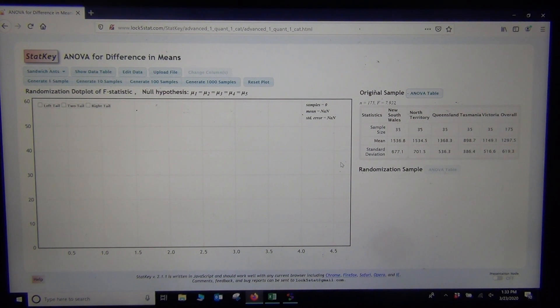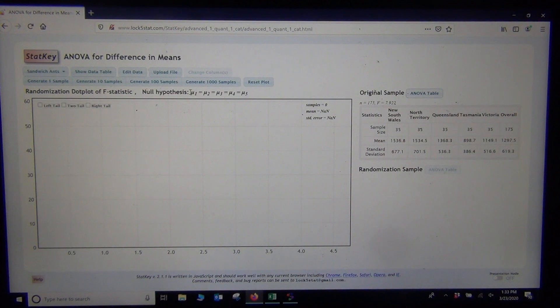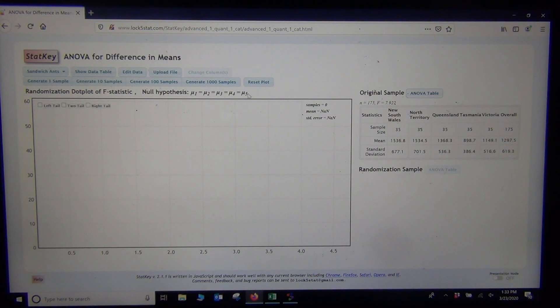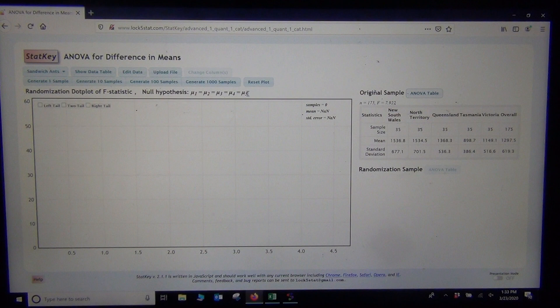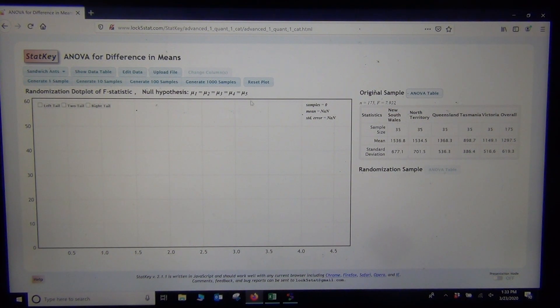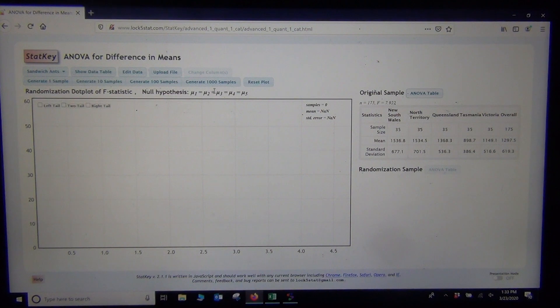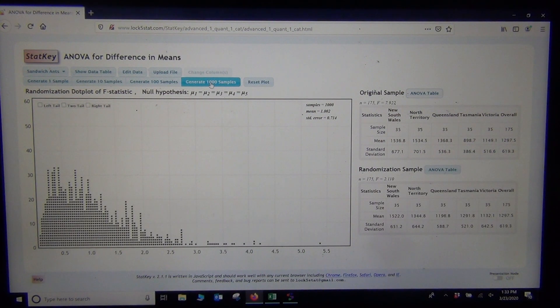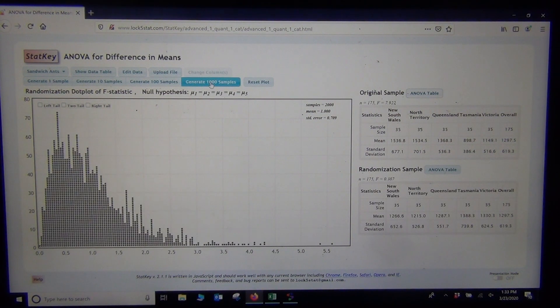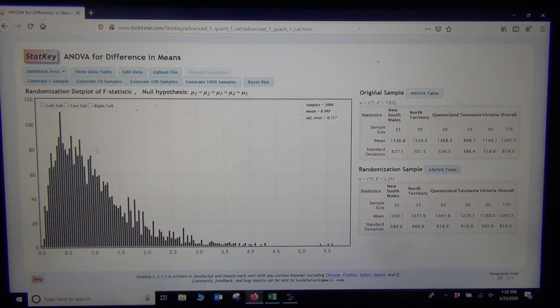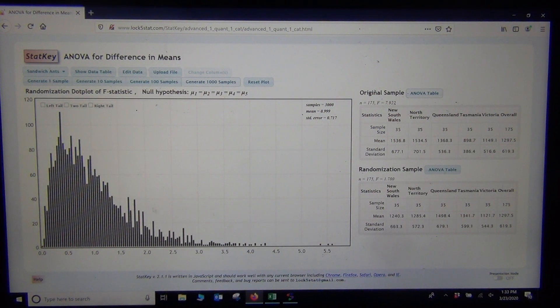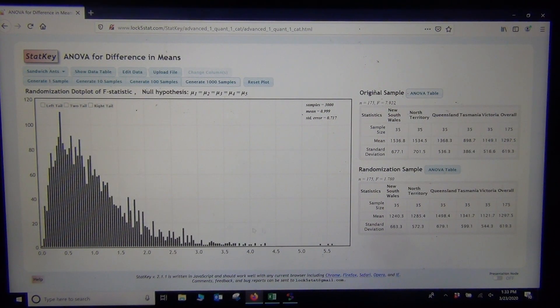So simulation again works really well. Remember a simulation is simulating the null hypothesis. The computer assumes this null hypothesis is true, and it starts taking random samples assuming that this population was true. So assuming the null hypothesis was true, what kinds of random samples would we be likely to see? So if I generate a few thousand random samples, ooh, look at the shape.